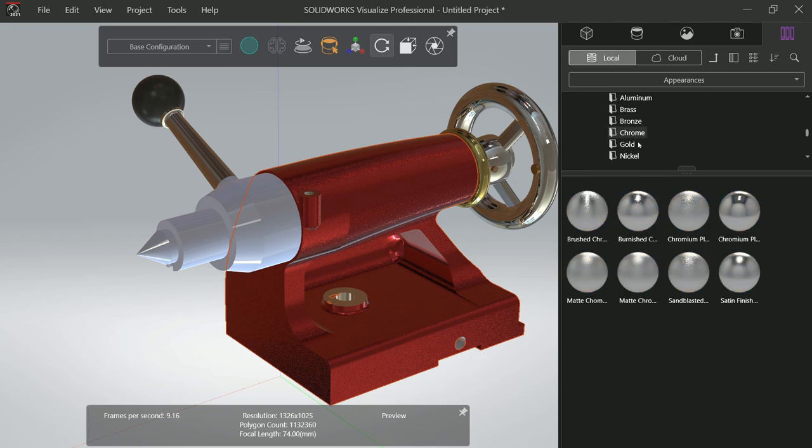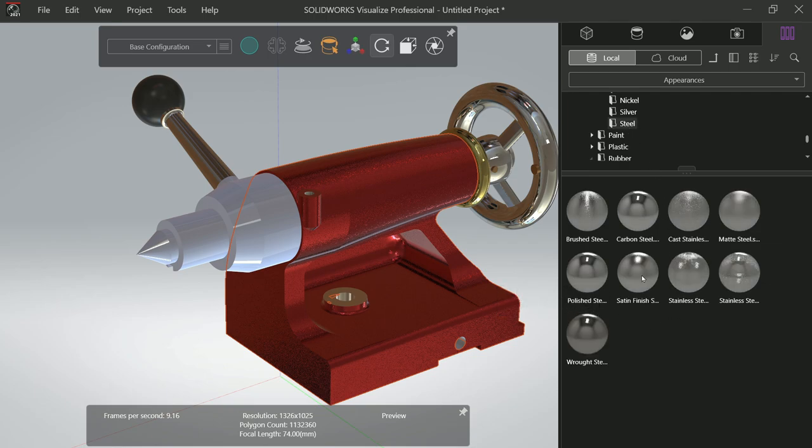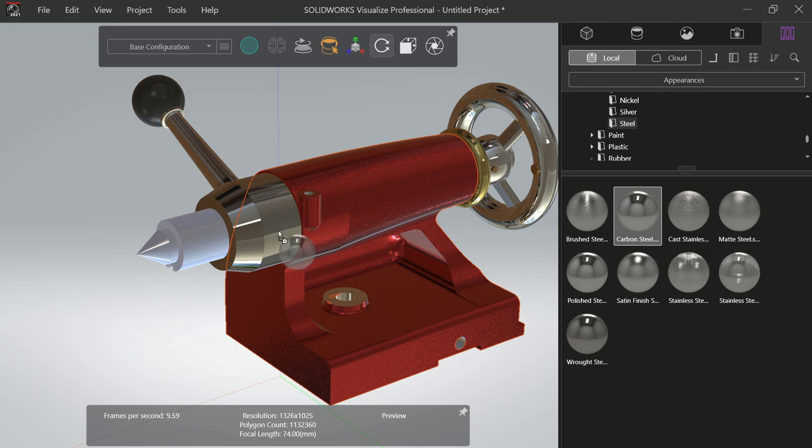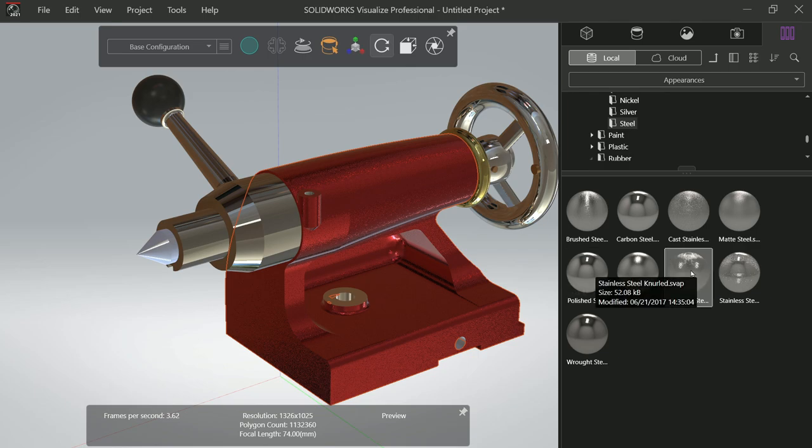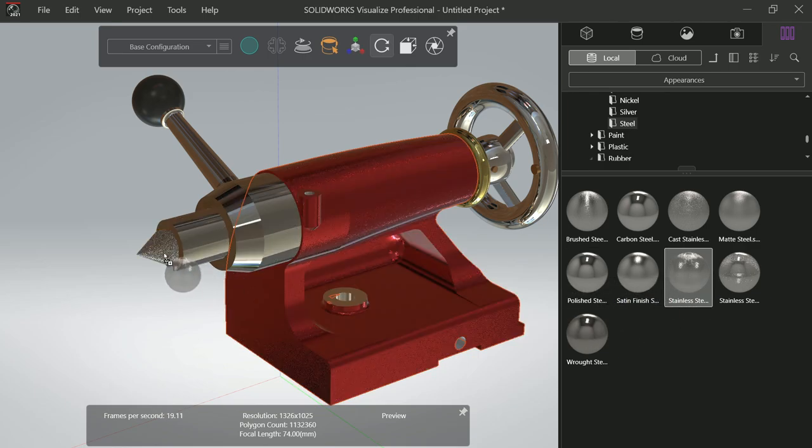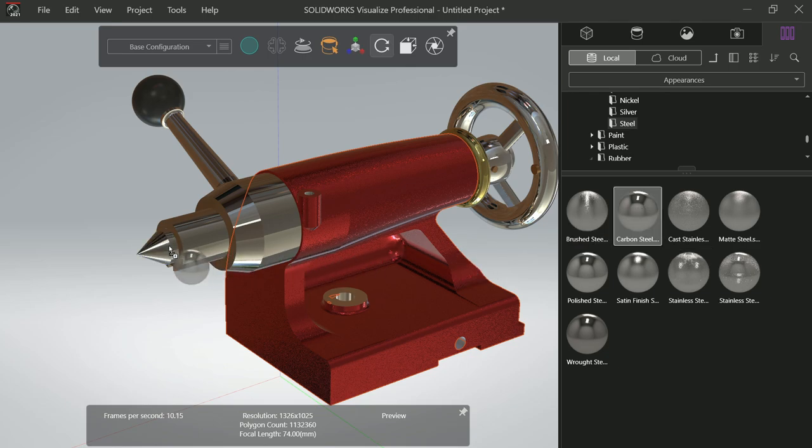Just come to Steel. Polished Steel. Carbon Steel. Polished Steel to this. Stainless Steel. Let's apply Carbon Steel to this.